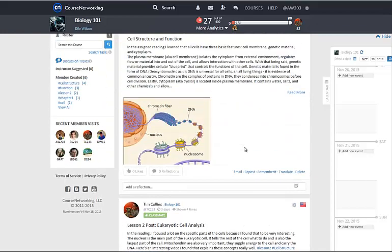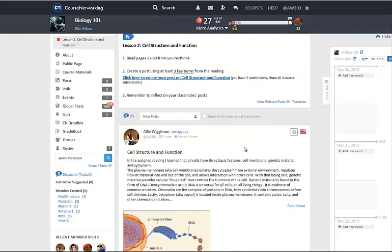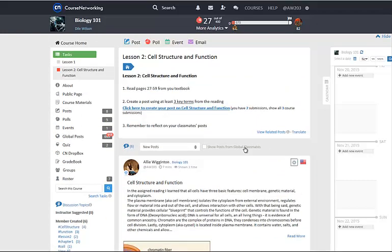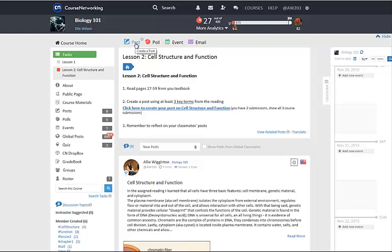To summarize, when there are prompts to create specific posts and tasks, create the posts from the task. At the same time, you can always create general posts related to the course subject from the blue post tool at the top of your course page.